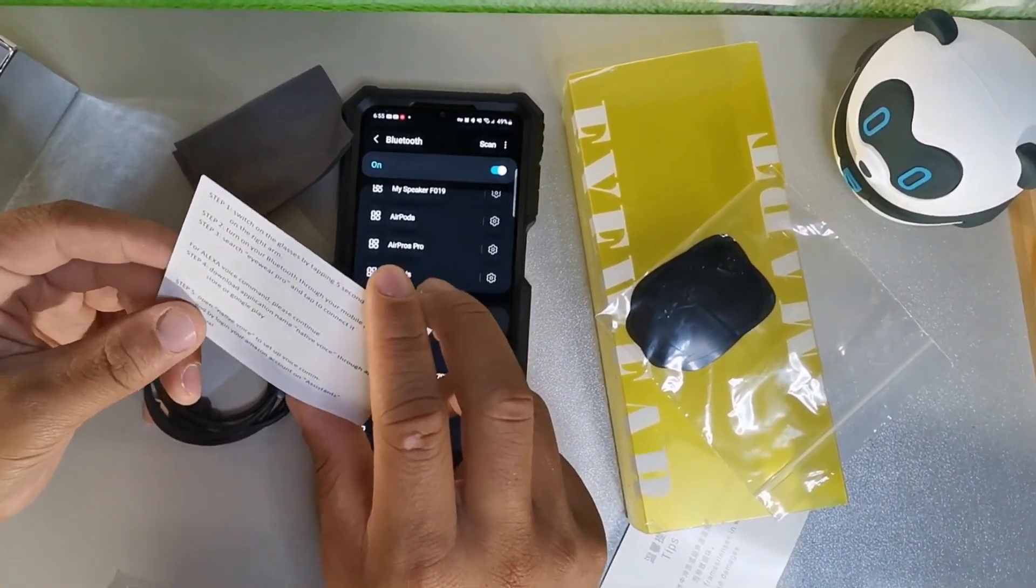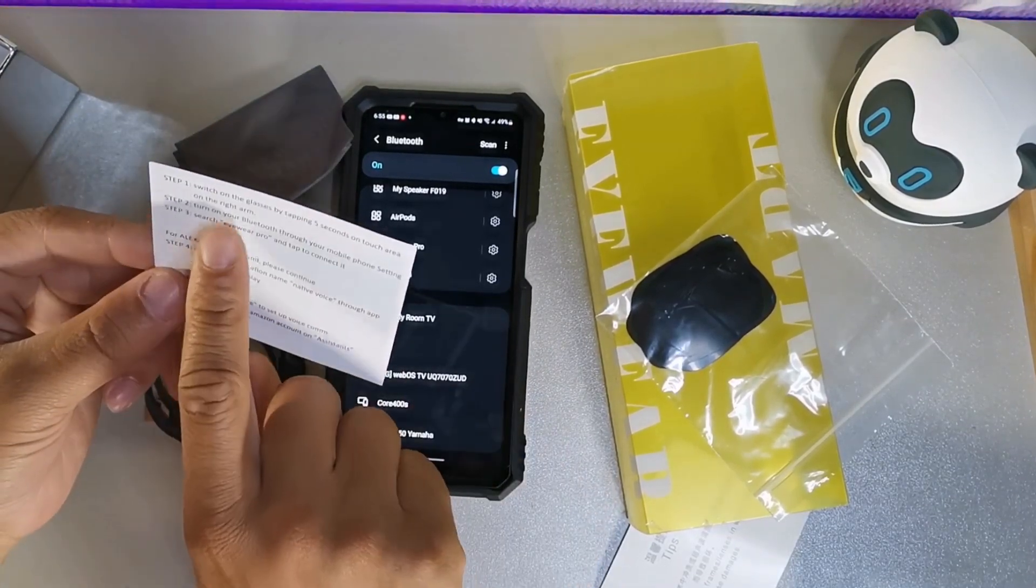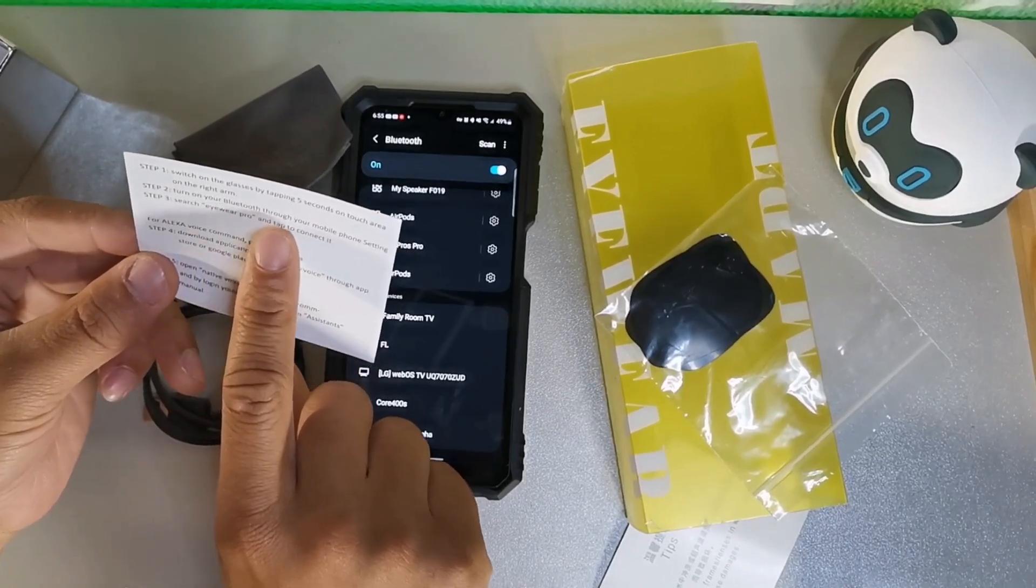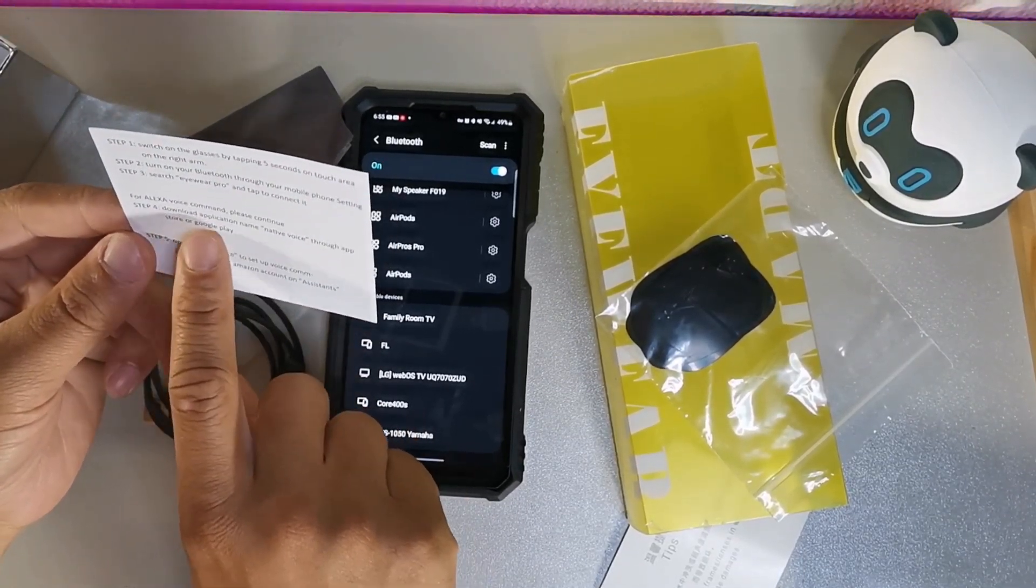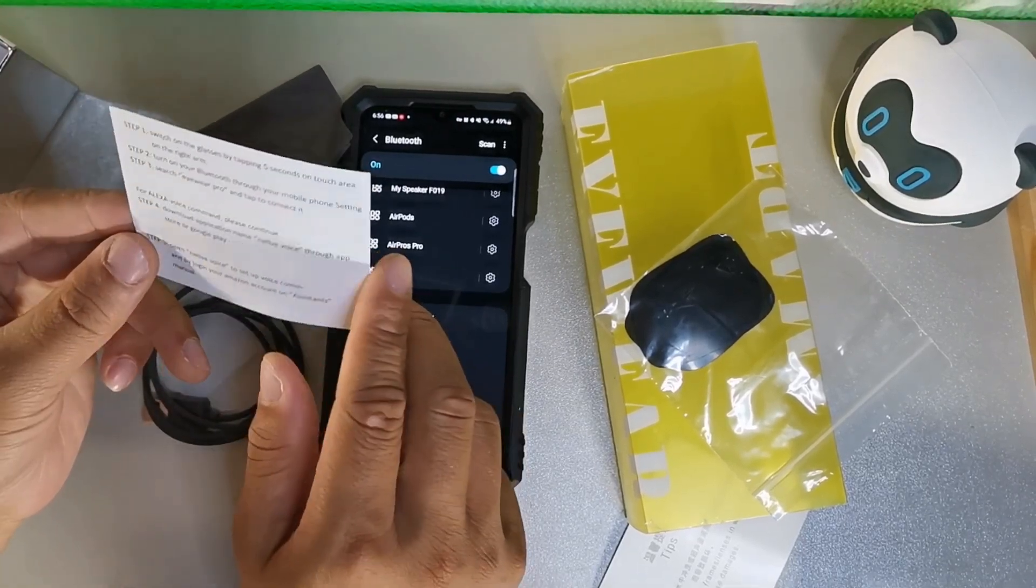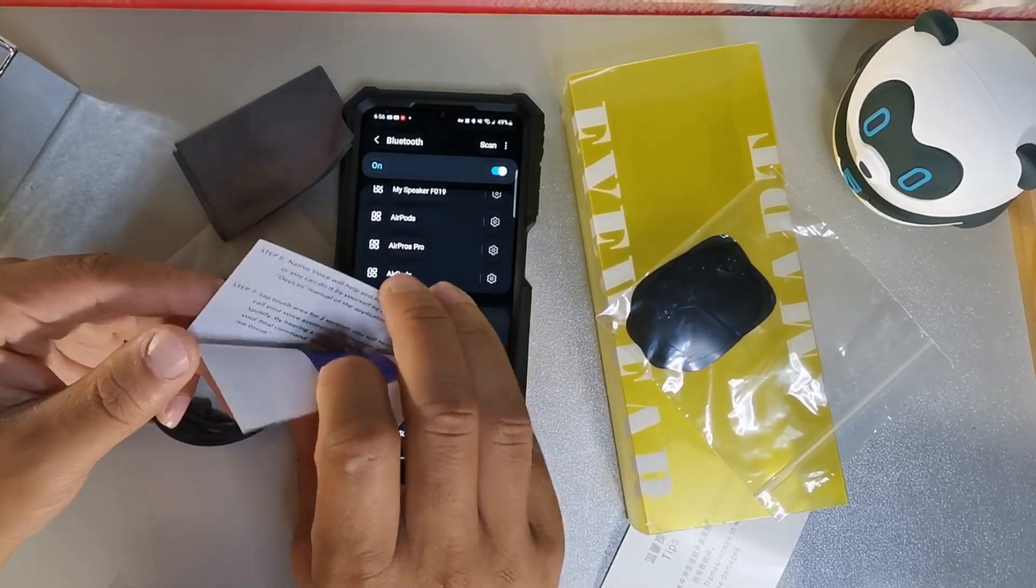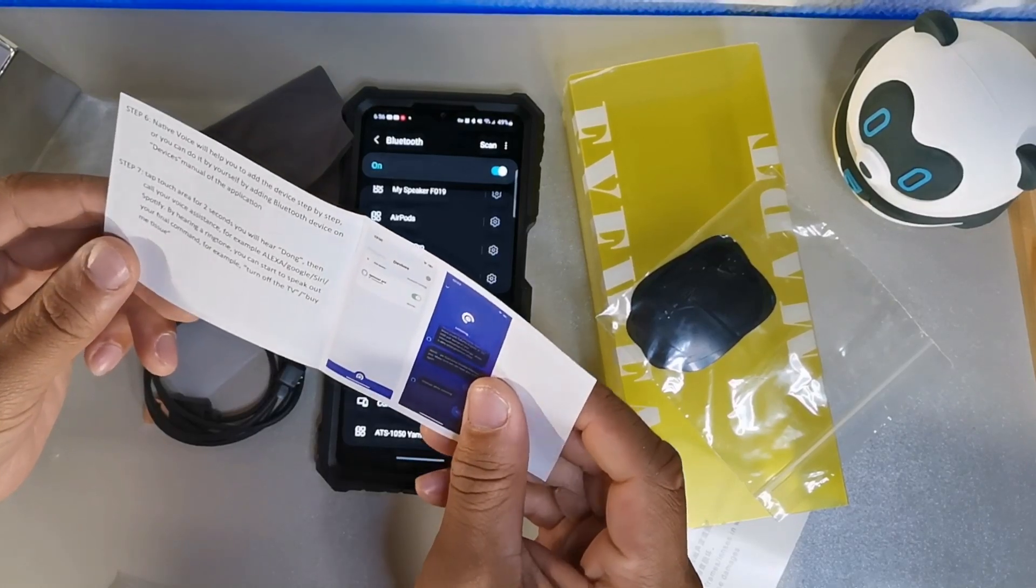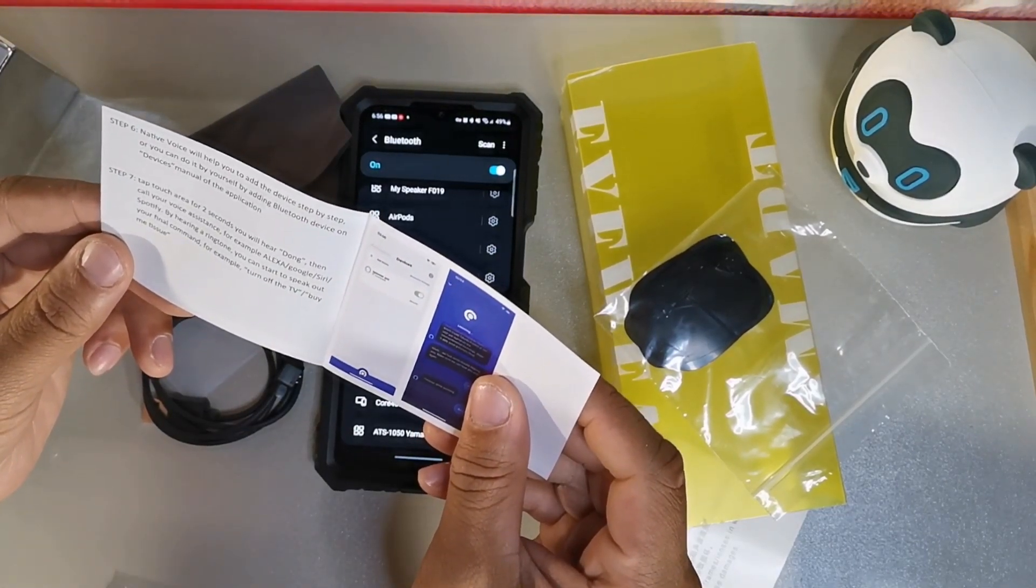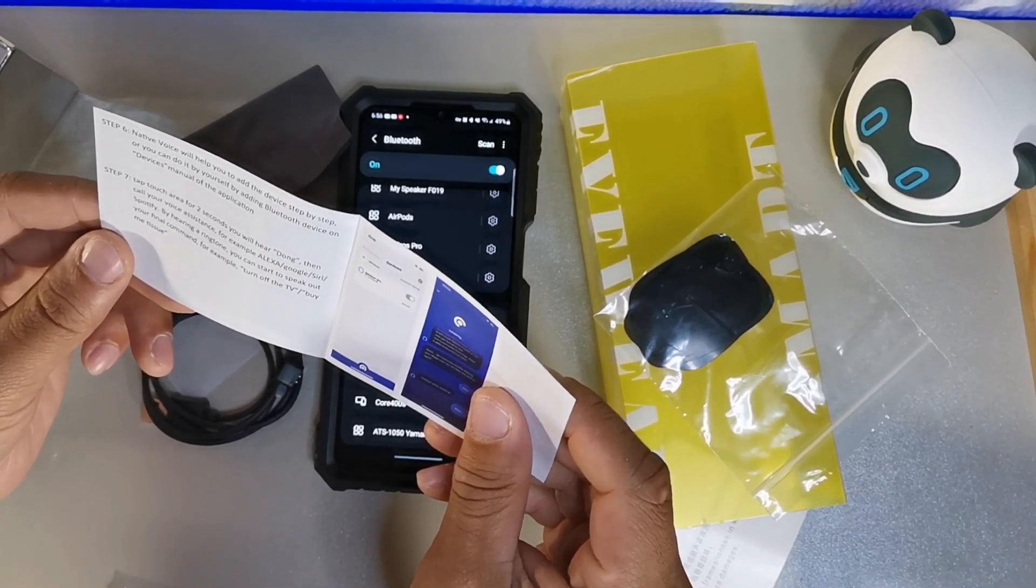This is showing you how to mess around with the Alexa. It says switch on the glasses by tapping for five seconds touch area, turn on your Bluetooth on your mobile, search for Eyewear Pro for Alexa, download the app Native Voice through the app, and open Native Voice command assistant by logging in through your Alexa. Then it gives you some instructions. Tap area for two seconds until you hear the ding dong and then call your Google Assistant. You just hold that for two seconds on the tap area.